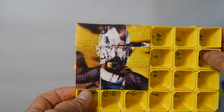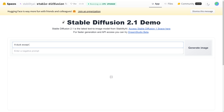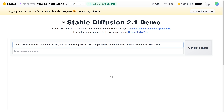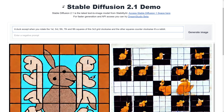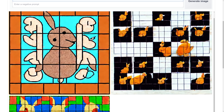It's not as simple as just giving it a text prompt that says 'I want an image of a duck, except that when you rotate the first, third, fifth, seventh, and ninth squares 90 degrees clockwise and all the other squares anti-clockwise, I want it to look like a rabbit.' I tried that, by the way, and it just gives you trash.